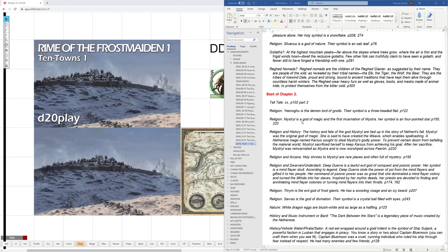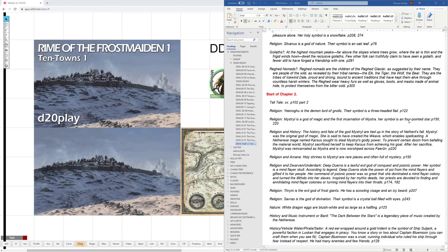Information about Yeenoghu, Enogu, Mystryl, and Thrym. So, Enogu is on page 122. Mystryl was a magic god and first incarnation of Mystra. Her holy symbol is a four-pointed star. Interestingly, in some parts of the adventure it says eight-pointed star, and some say four-pointed star. I need to look that up to verify which it is. Okay, I just checked that.